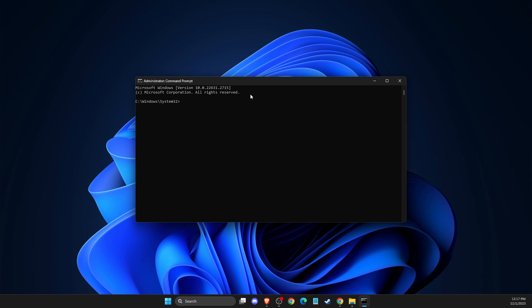One is 'sc delete vgc', and then press enter. Then another one is 'sc delete vgk'.